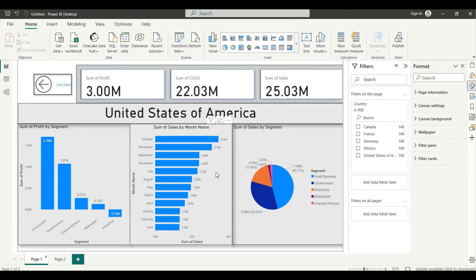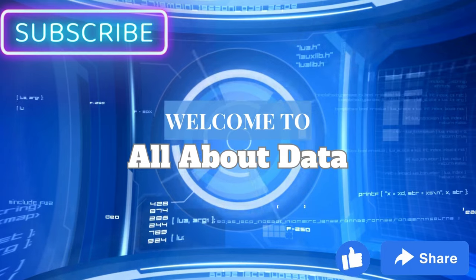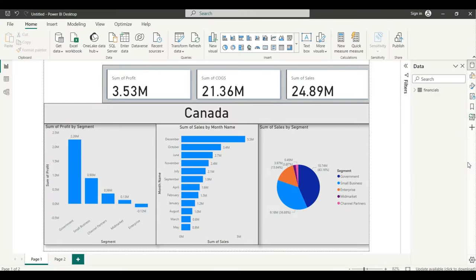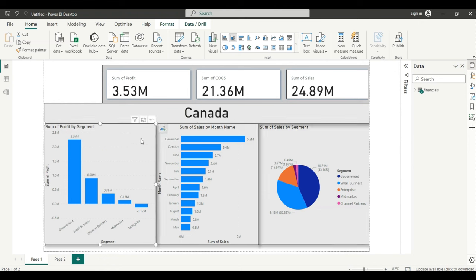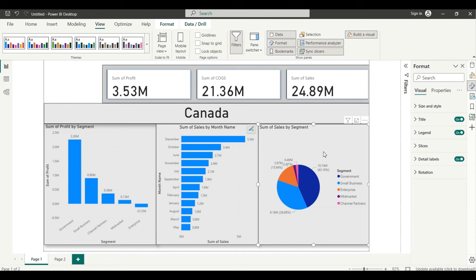Now we will understand how to create this drill through from scratch. I'm using the financial sample data in Power BI. I have created different charts — segment-wise sales, month-wise sales, segment-wise profit, sum of profit, sum of COGS, and sum of sales. Now I will create a drill through.